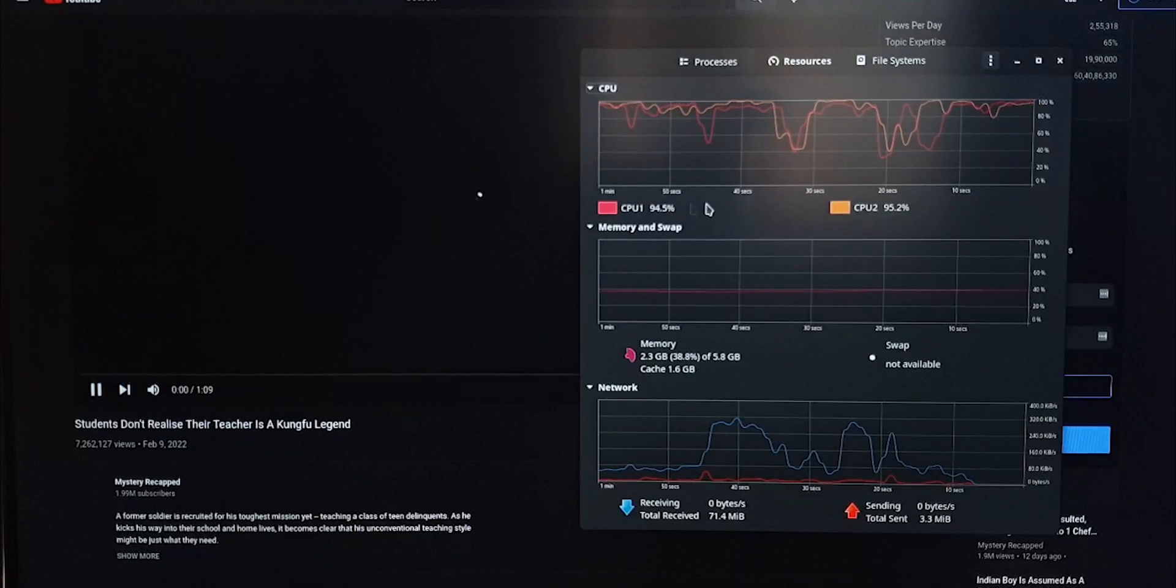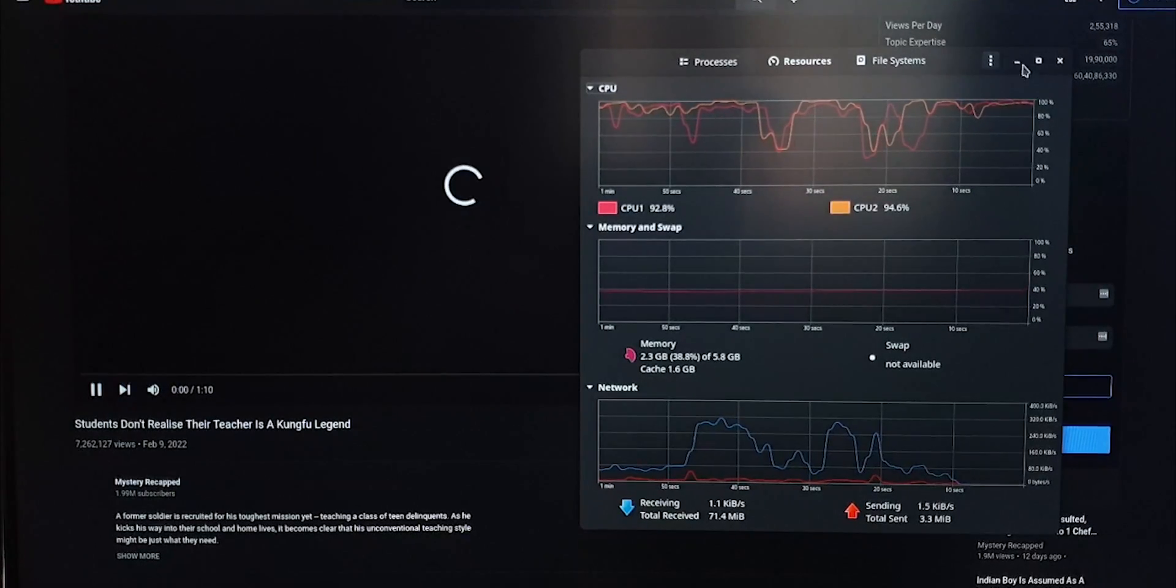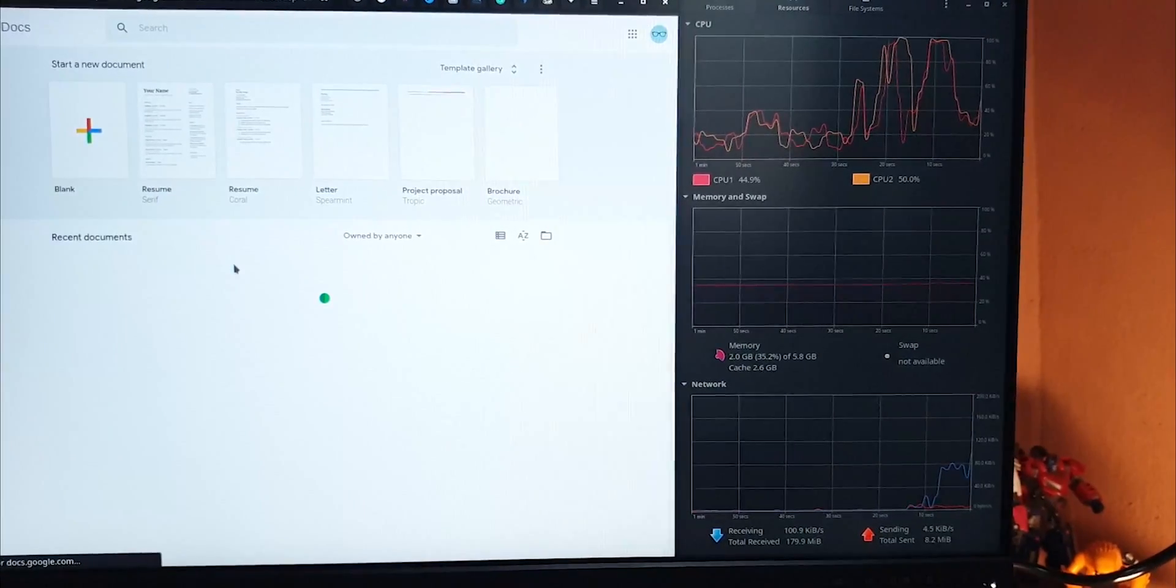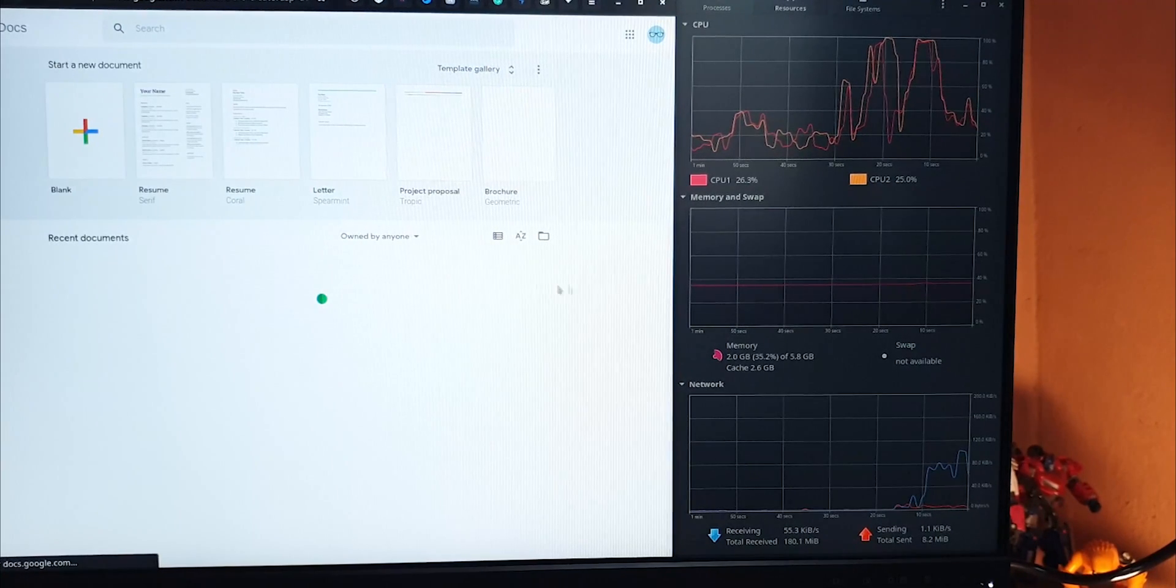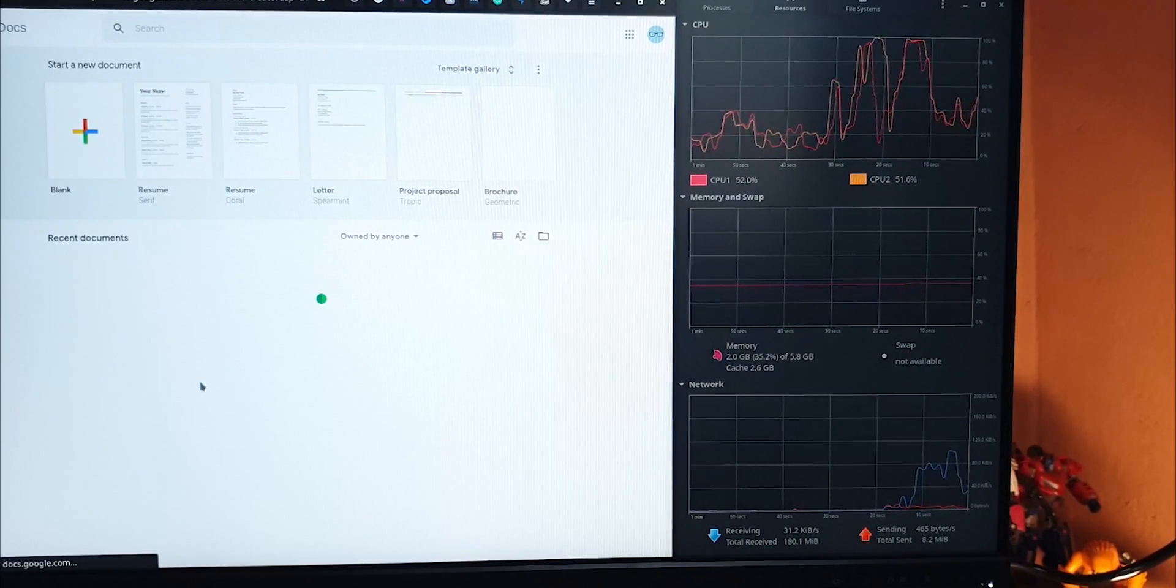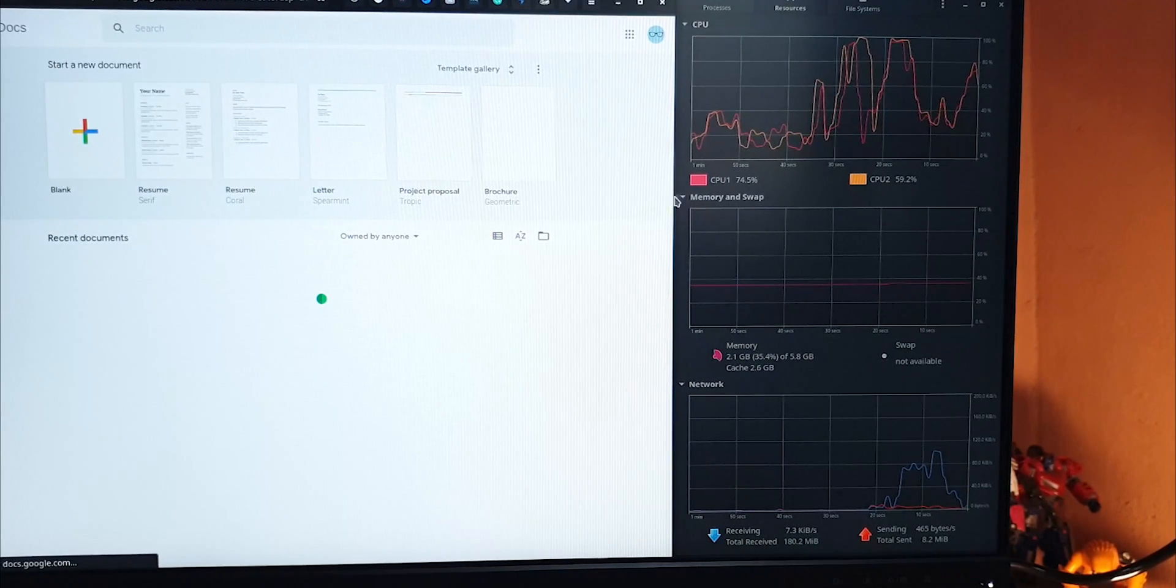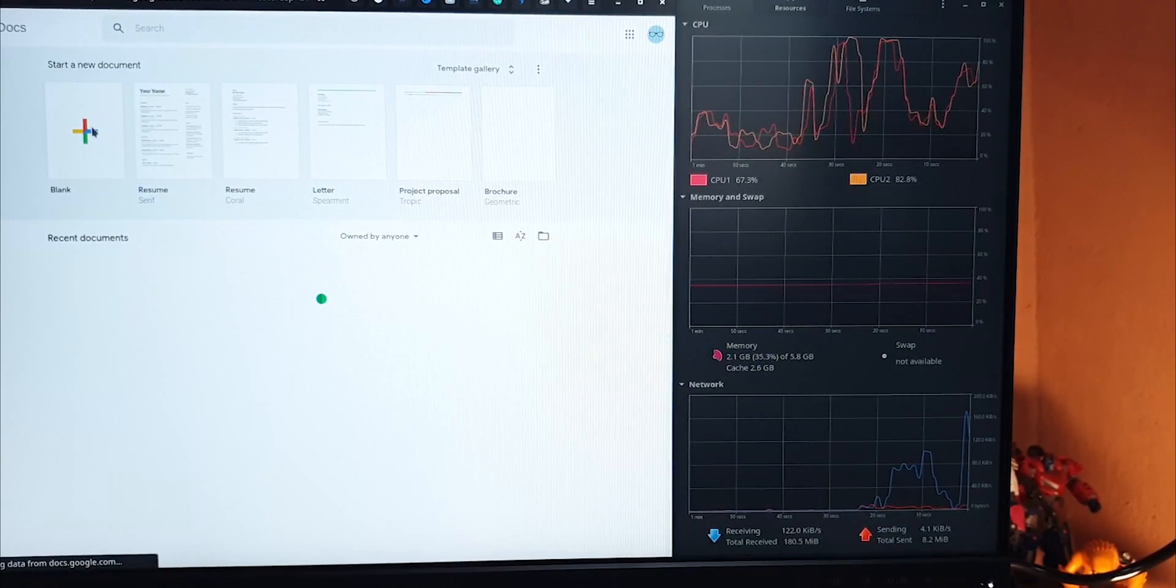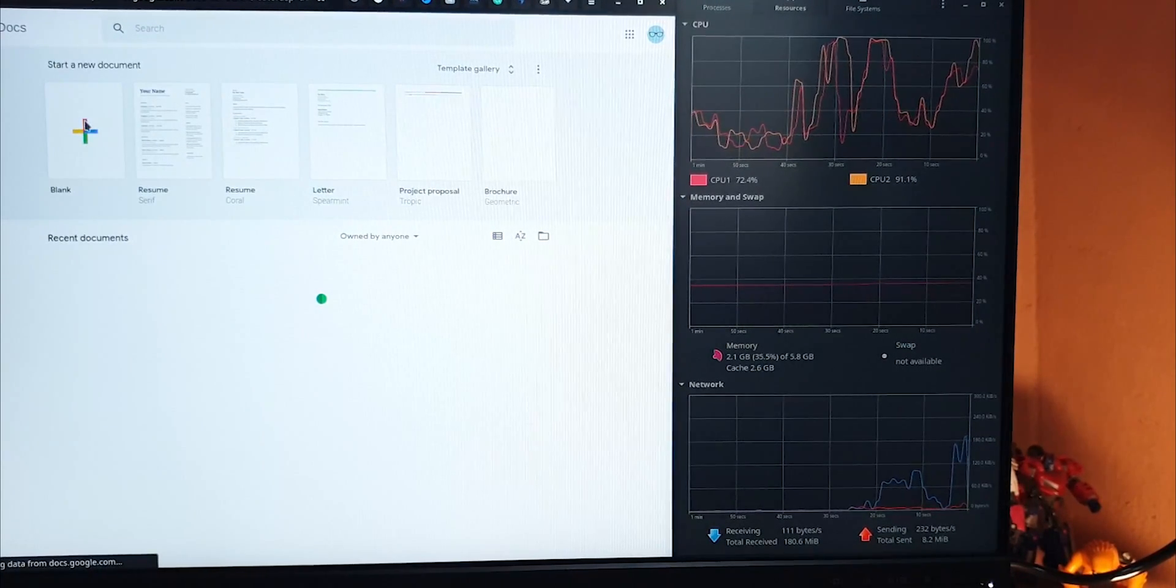I guess then this could probably be used for basic document work, right? This can be used as a backup office machine maybe? Let's try if we can do some online document editing with Google Docs. It kind of loads the Docs homepage. Let's try to edit a document.